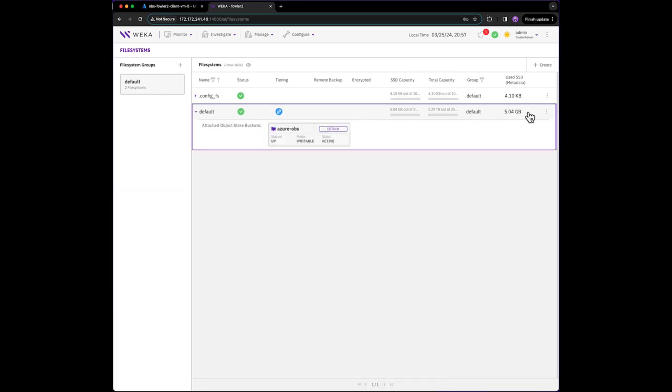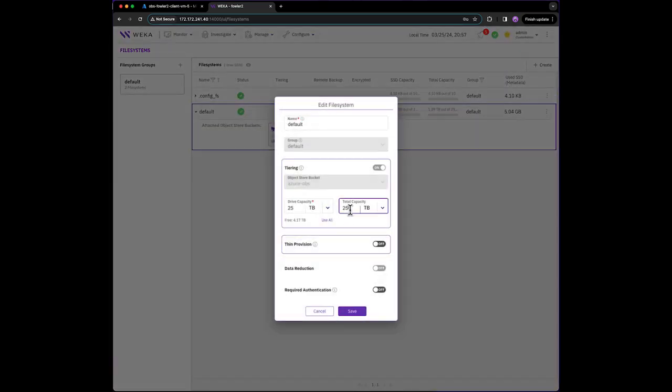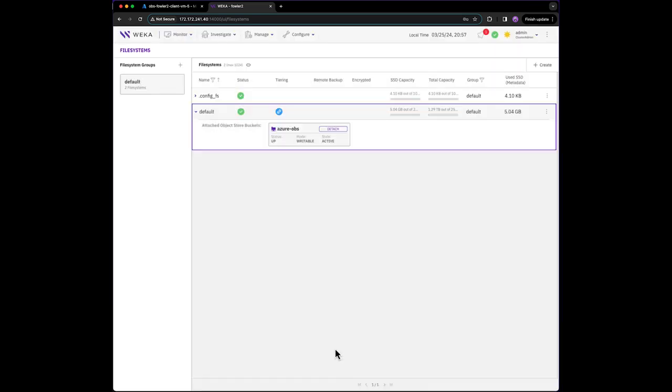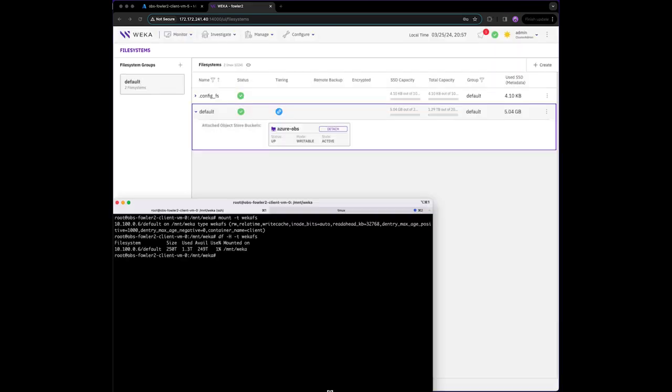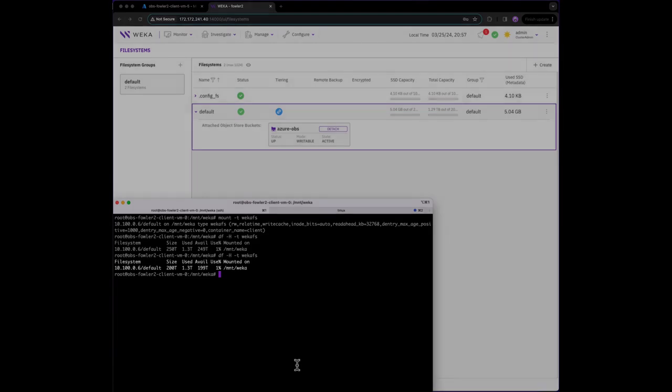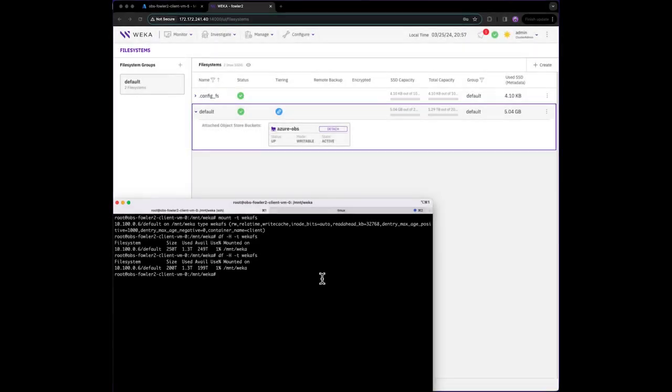Let's quickly resize the file system. Let's reduce the total size from 250 terabytes to 200 terabytes, and we'll run the DF command again to see that changes are immediately reflected on our client.